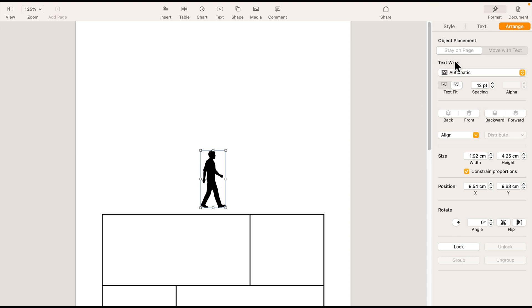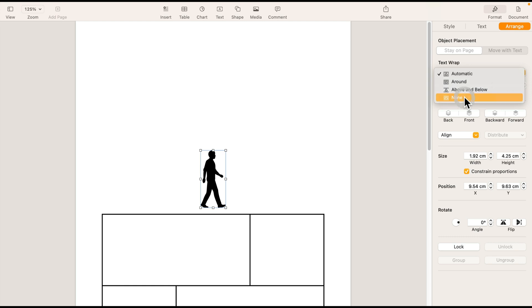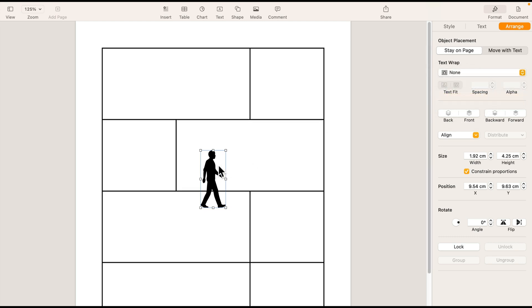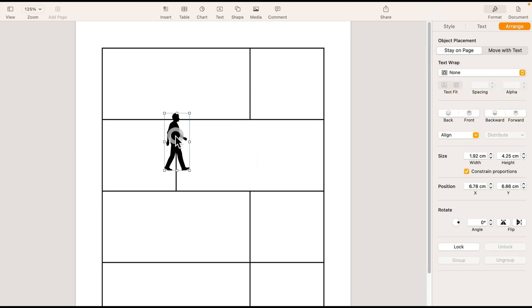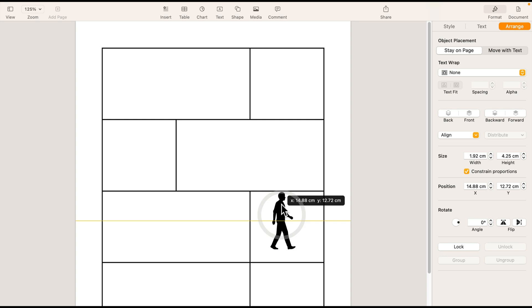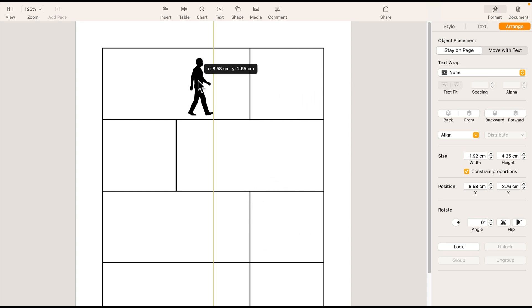Text wrap. That's what we need to change to none. We don't want to wrap this. So now we can place it anywhere on our comic. That's nice.